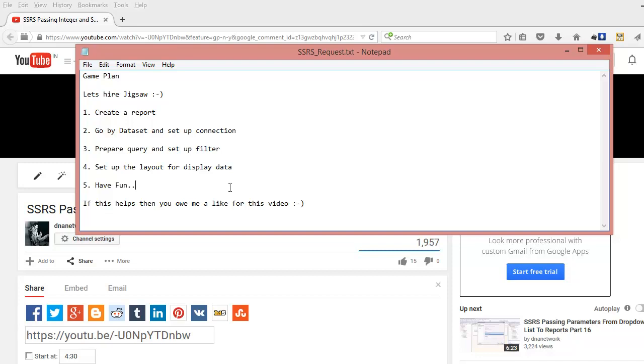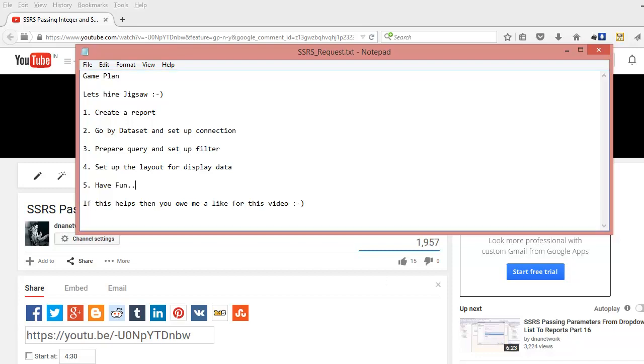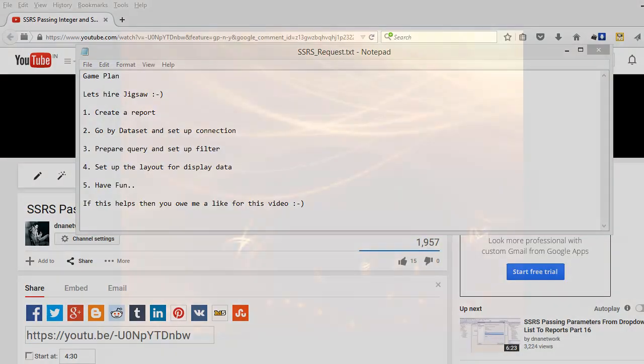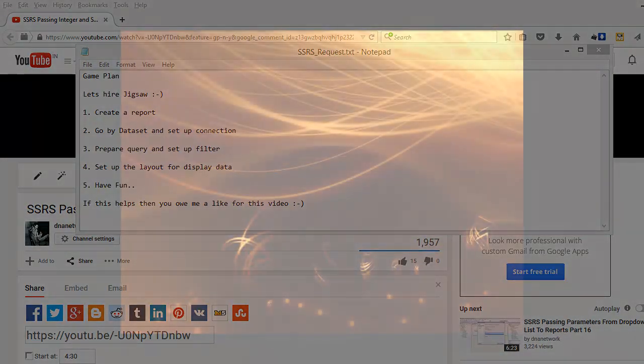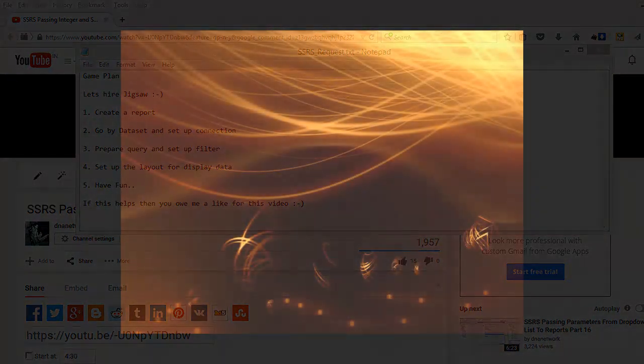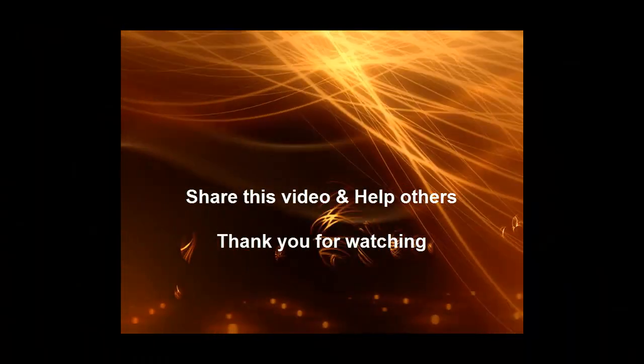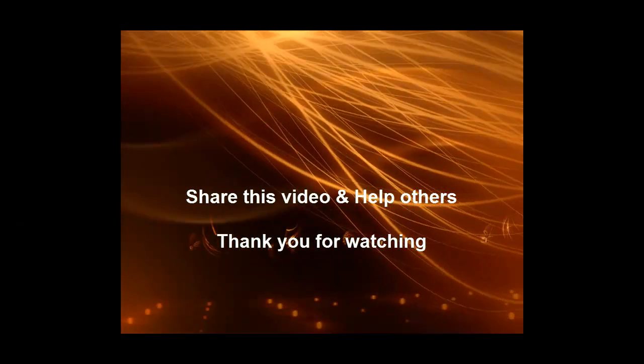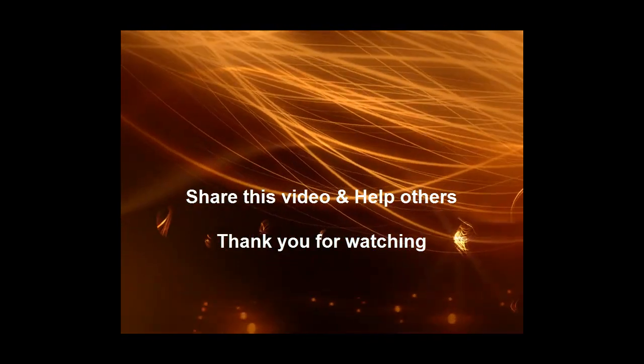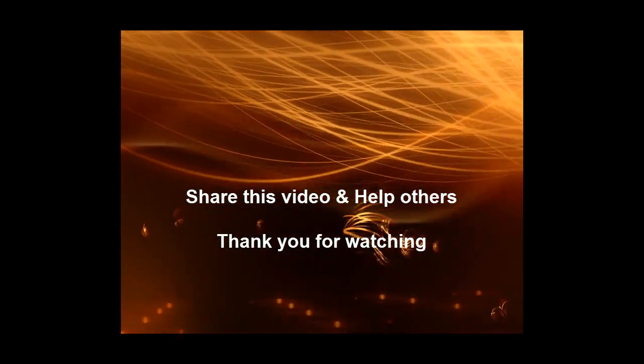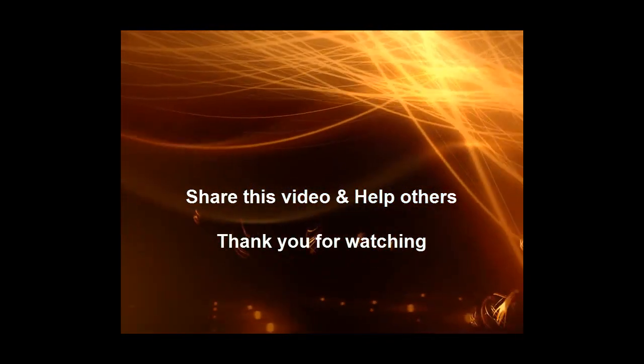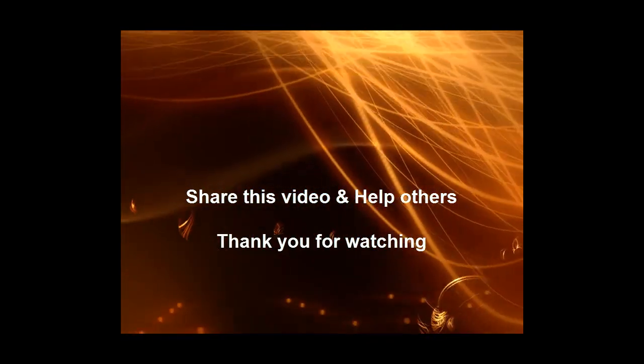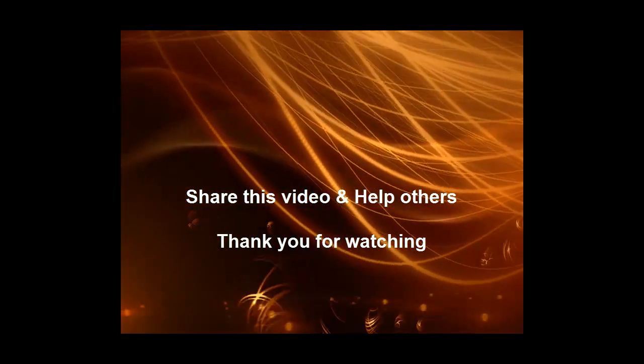I hope you understand the concept of how to use a LIKE statement and different sets of filters here. If this video helps you in any way, then you owe me a like for this video. Share this with your friends and subscribe to my channel. Thank you for watching. Good night and take care.